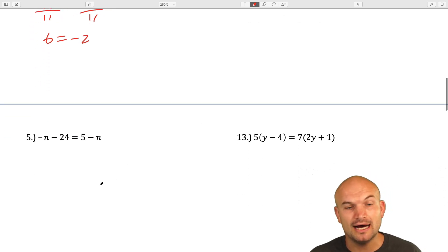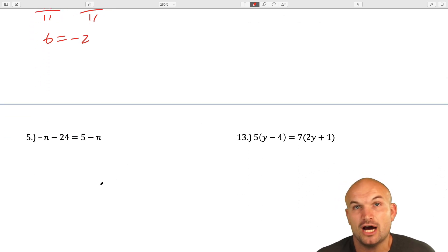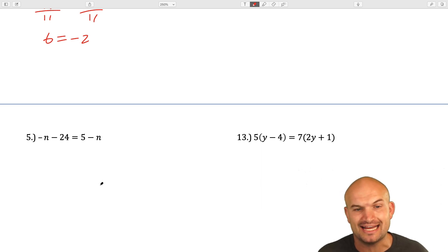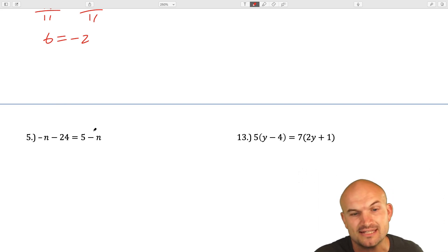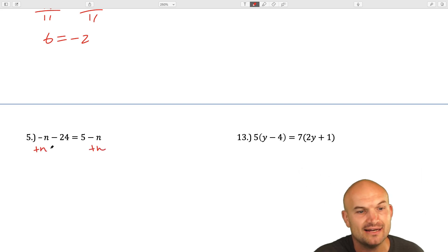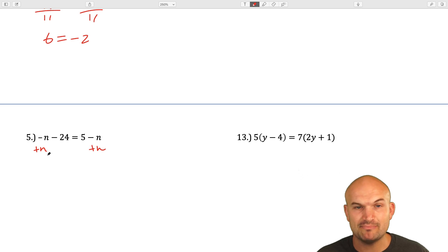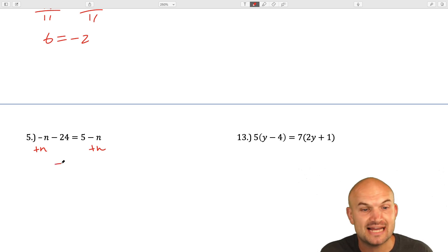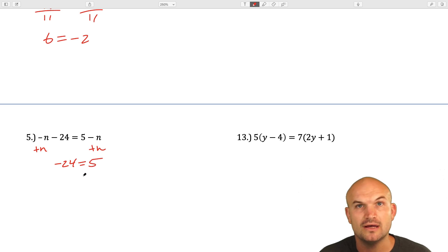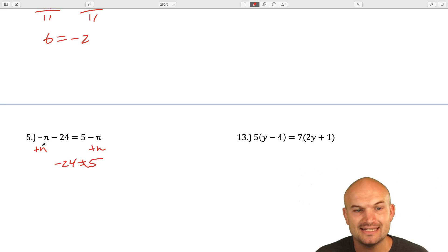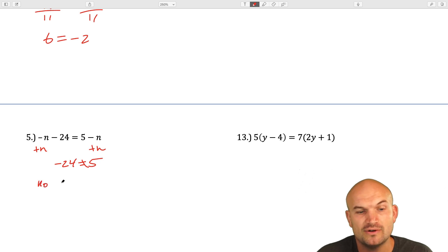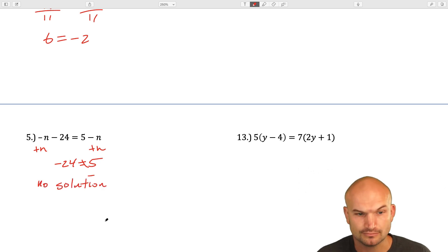For the next example, we have a negative n. Both n's are negative, so I usually like to get the variable to the left-hand side. I'm going to add n to the other side. Something interesting happens: negative n plus n gives us 0n. This now gives us an equation of negative 24 equals 5. Well, negative 24 never equals 5, so it doesn't matter what the value of n is — these two equations are never going to be equal to each other. Therefore, in this case, we have no solution.